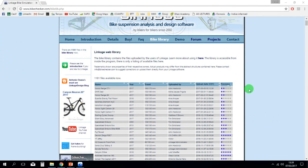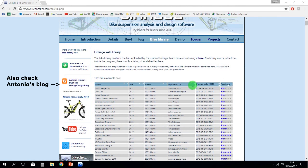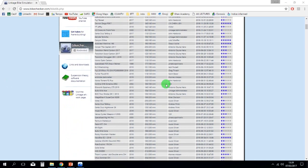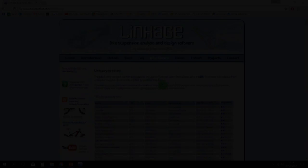The software also includes a bike library where you can find more than 1000 bike models.